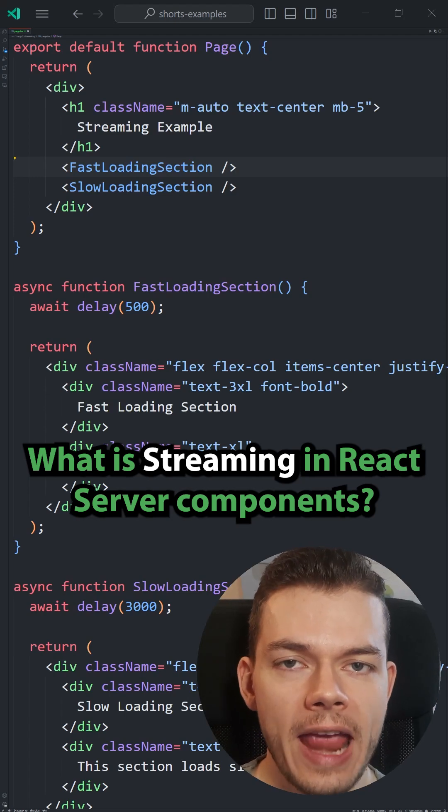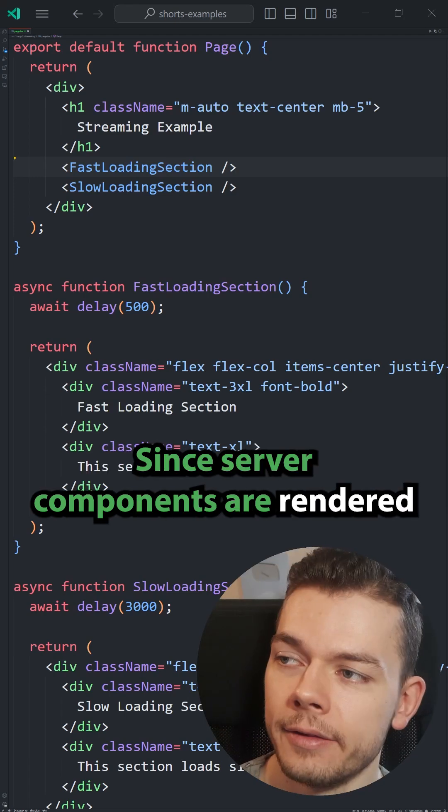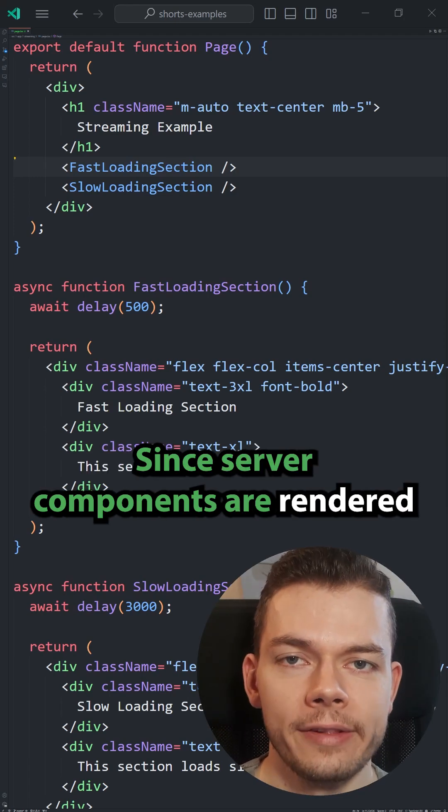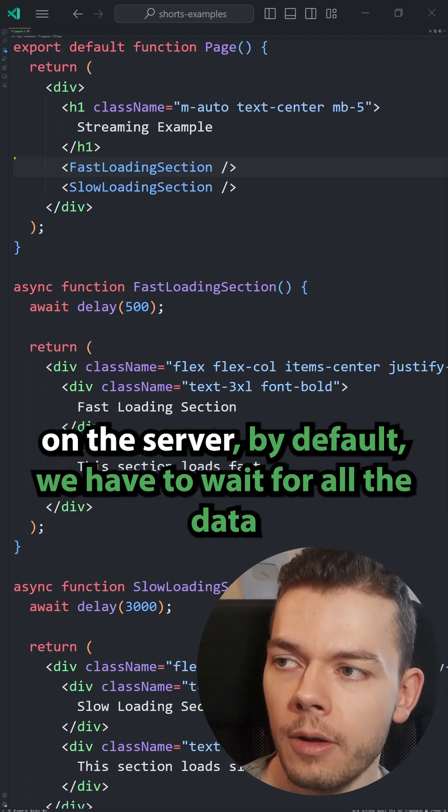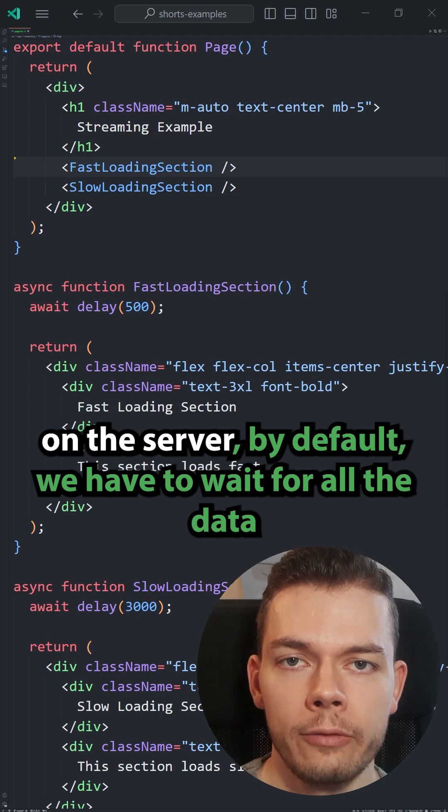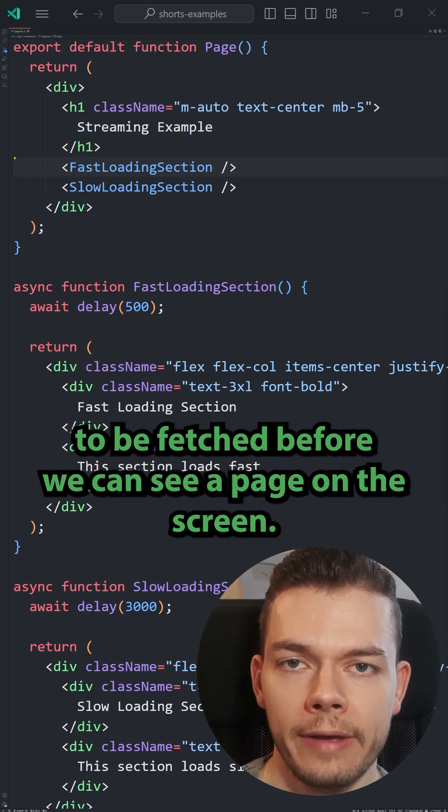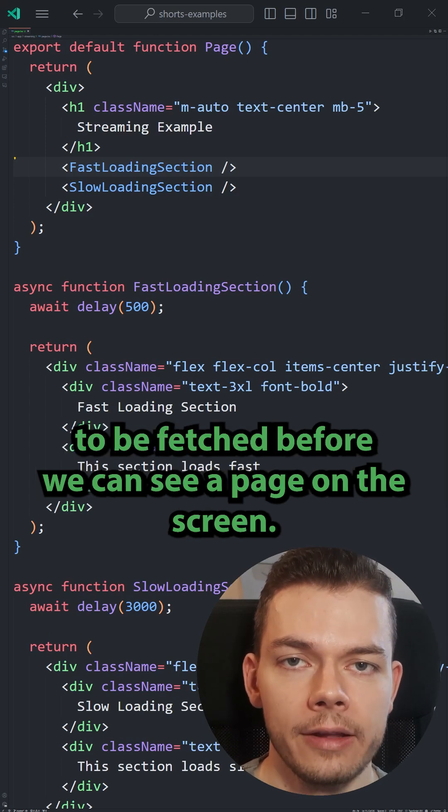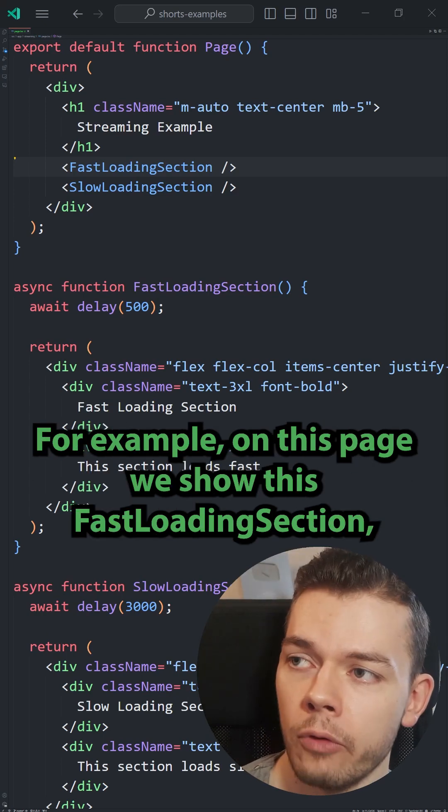What is streaming in React Server Components? Since server components are rendered on the server, by default we have to wait for all the data to be fetched before we can see a page on the screen.